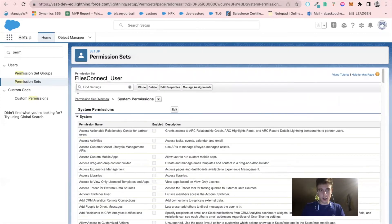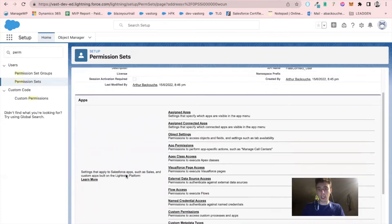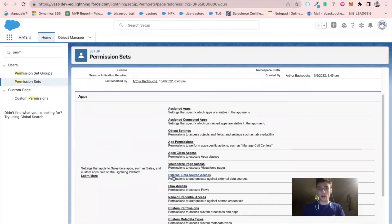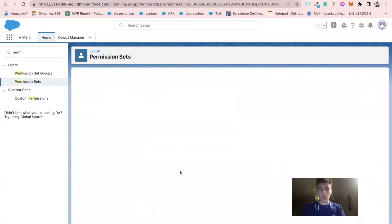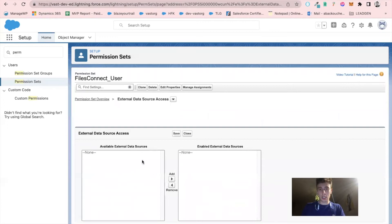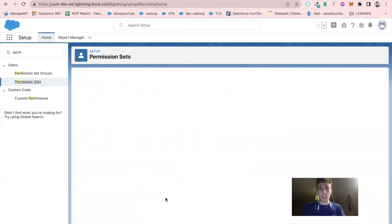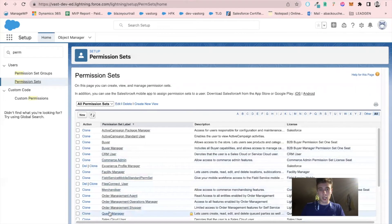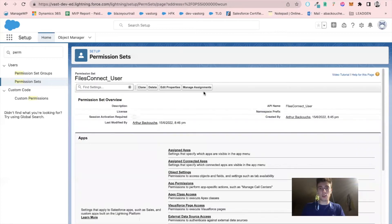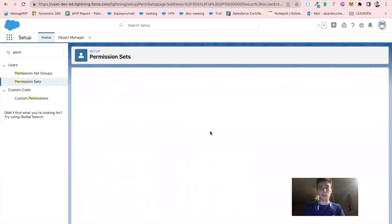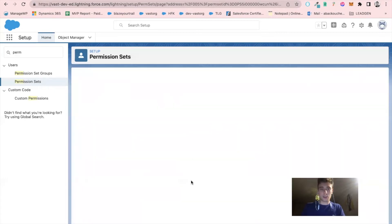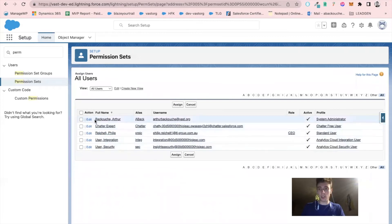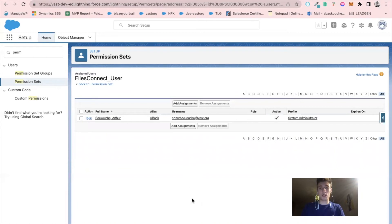Then I will go into my permission set file connect user. I will come back to this later, but first I click on permission set, file connect user, and click on manage assignments. I add an assignment and add myself as the system administrator and click on assign. So now I have the permission to use the feature of Salesforce file connect.